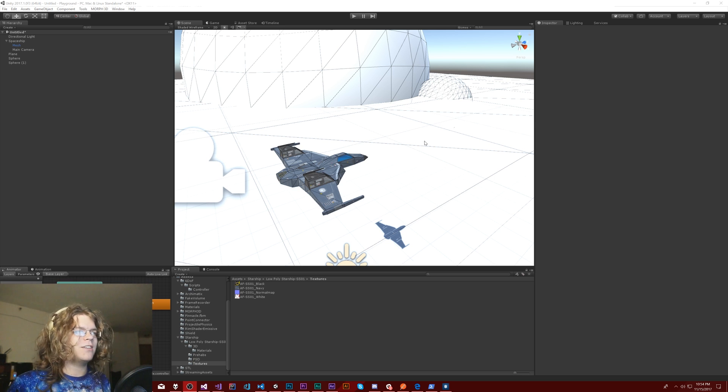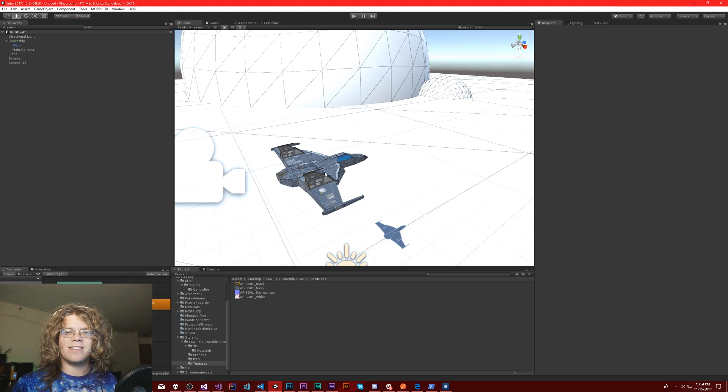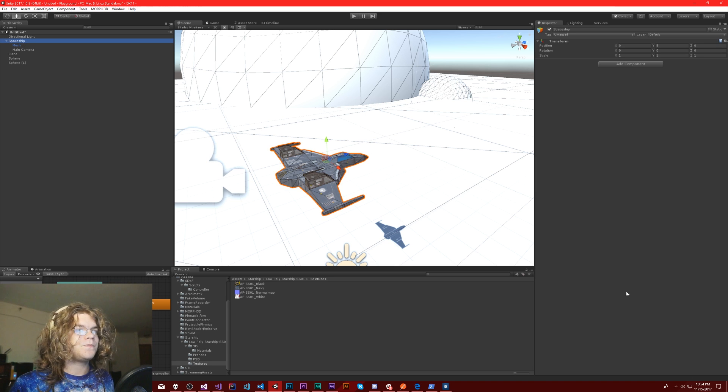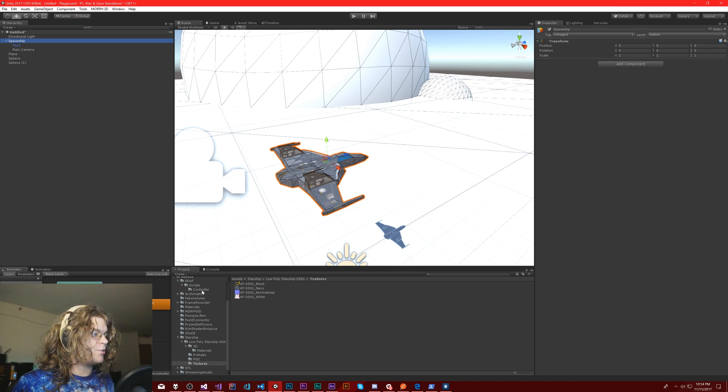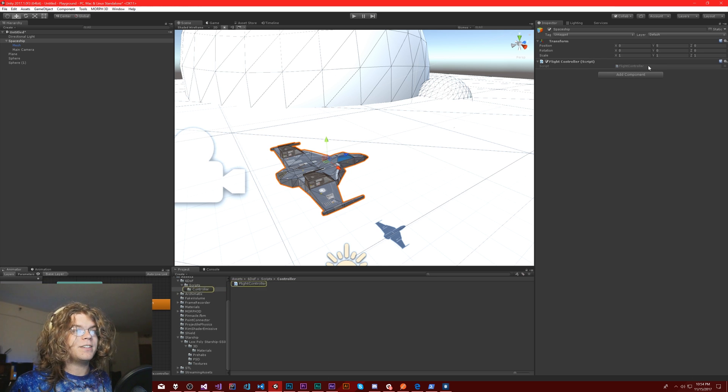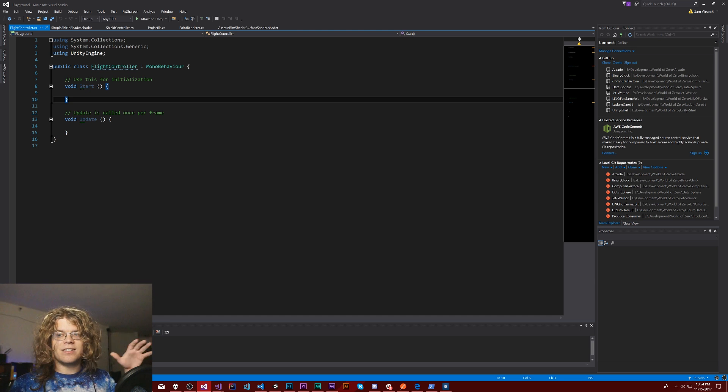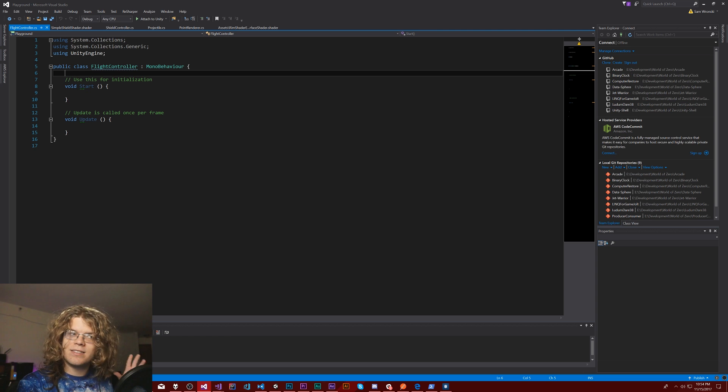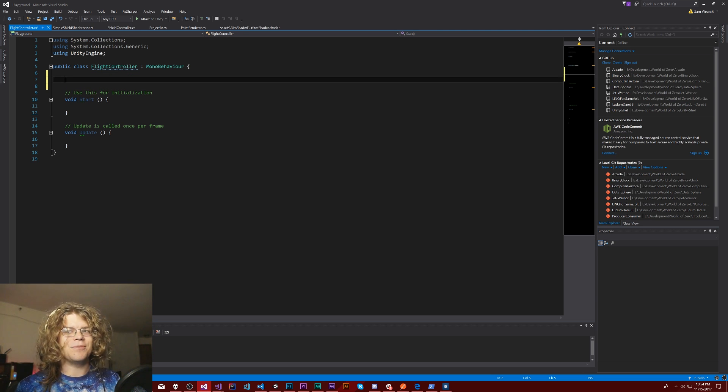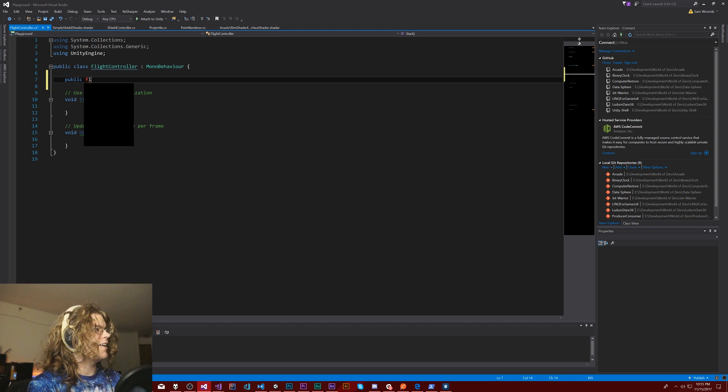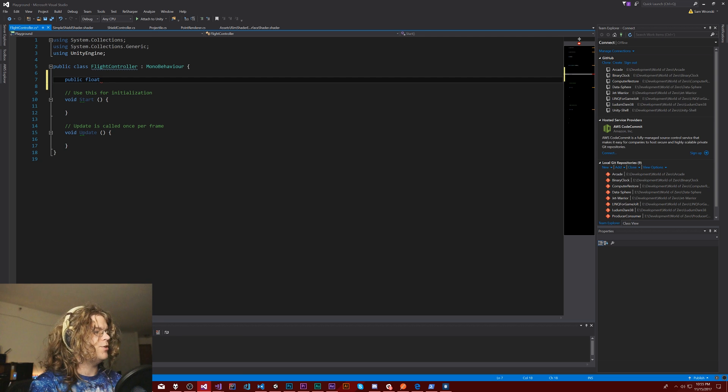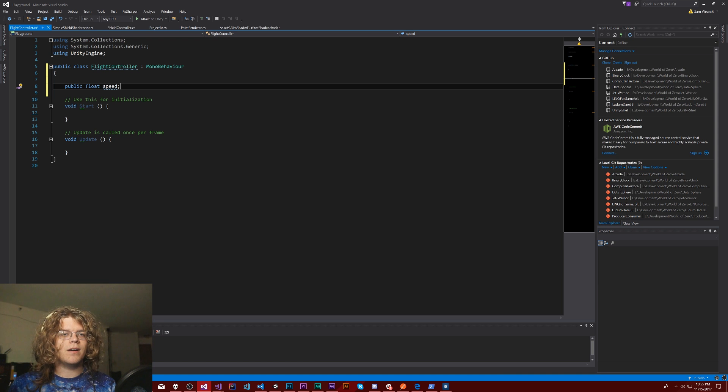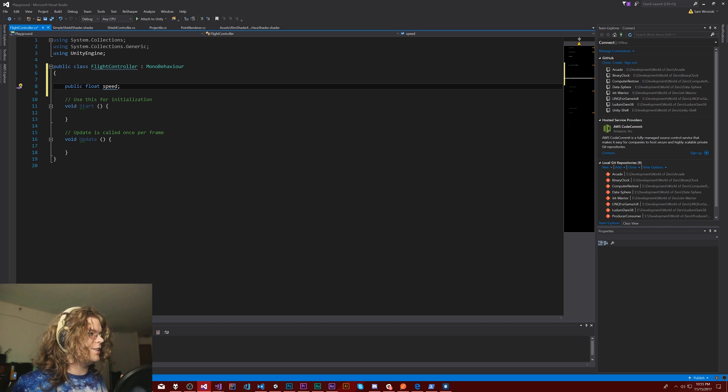I've set up a really basic scene. This is the spaceship we're going to be flying around. What we need to do is I have already created a flight controller, so I can just add that here. It does exactly nothing. This is the script. So we're going to add six variables. Actually, let's add two. We're going to have a speed, and this is going to be how fast you actually move. This is going to be a lot of basic stuff.